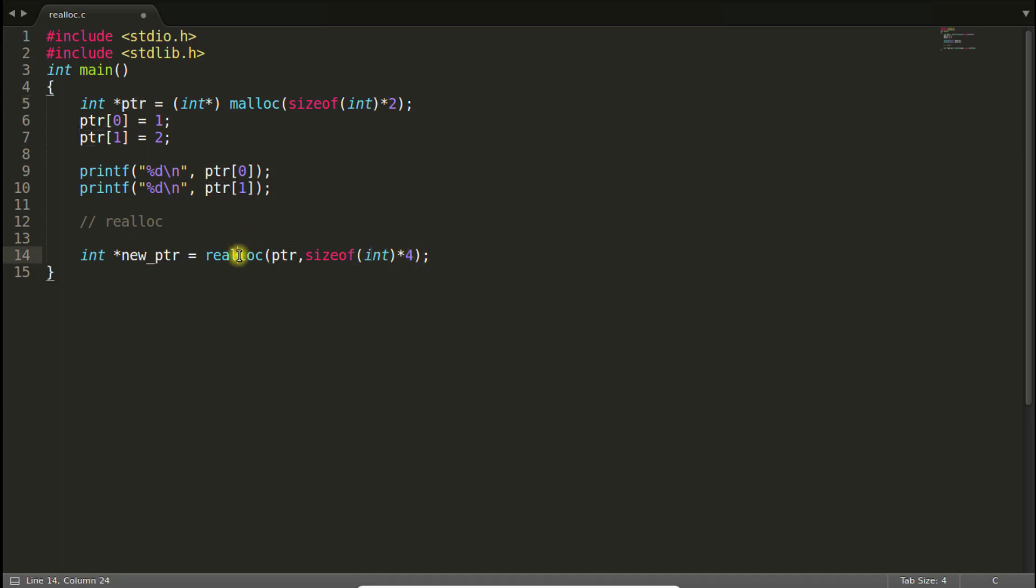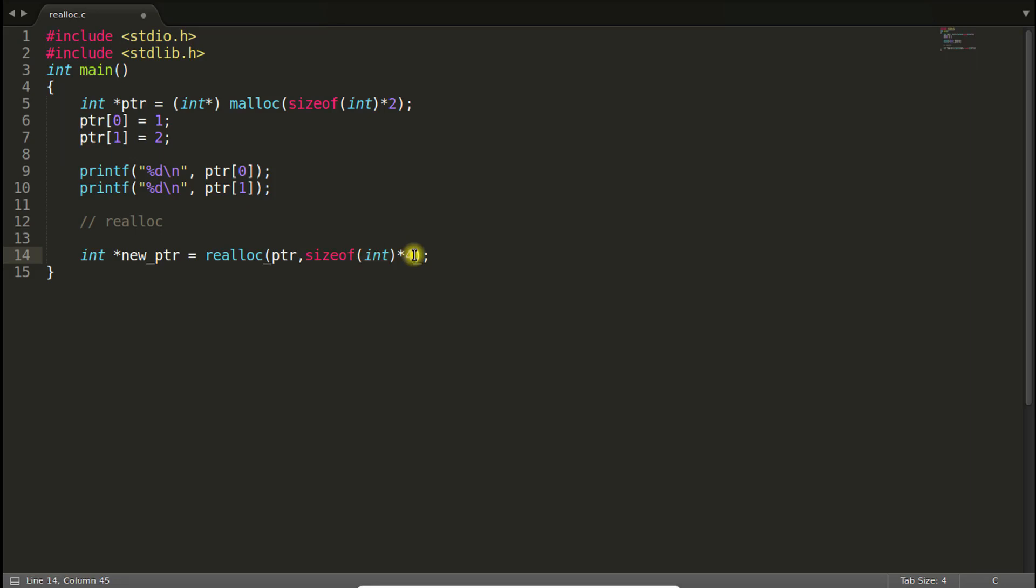So what this realloc is doing, it is taking the old pointer, which is this one and resizing it, whatever the size we are giving here. And giving a new pointer here.